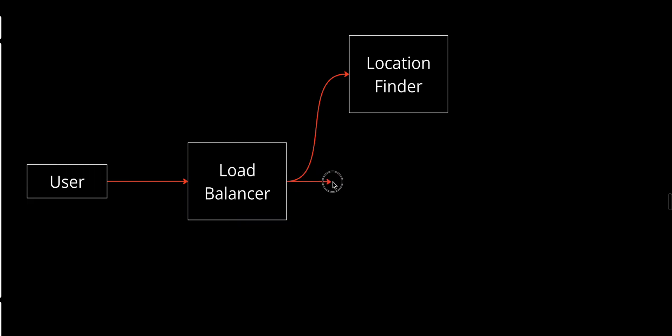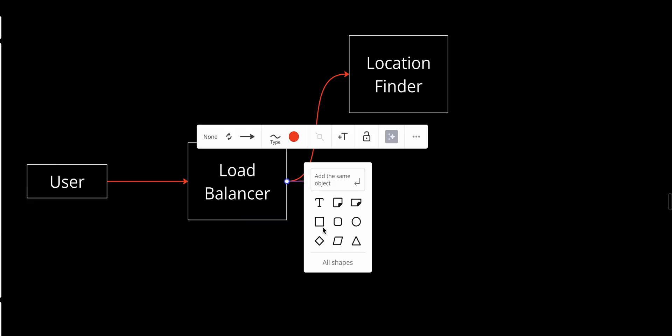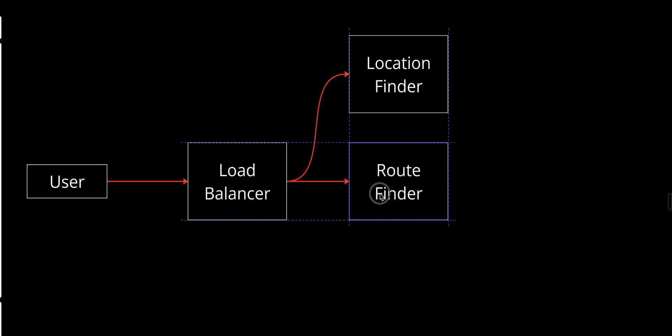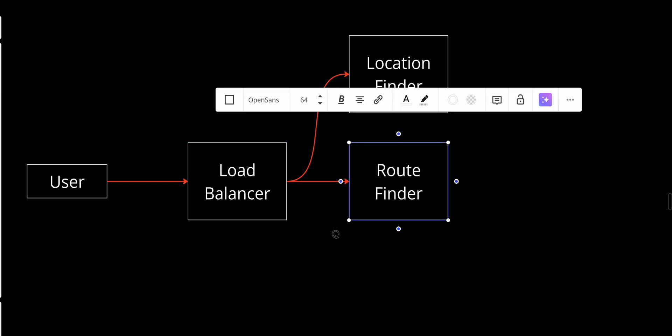The second service will be the Route Finder. This service identifies and calculates the optimal path between two locations based on various factors like distance, time, and current traffic conditions. The key features: it processes source and destination coordinates to generate a route, supports multiple transportation modes like walking, driving, cycling, and integrates with live traffic data for accurate travel time estimation.